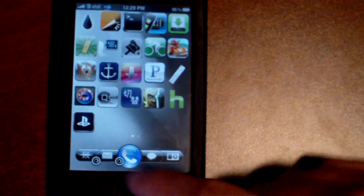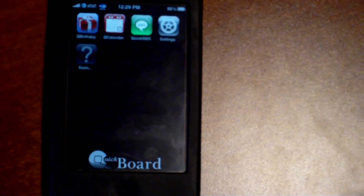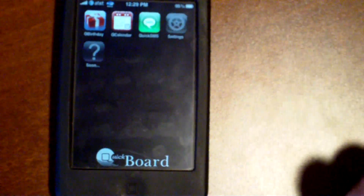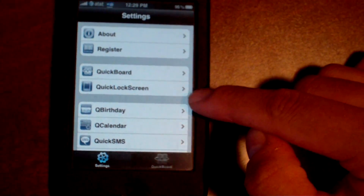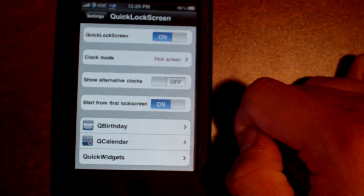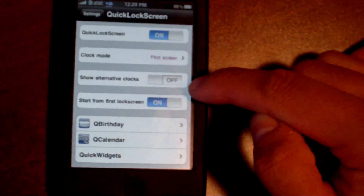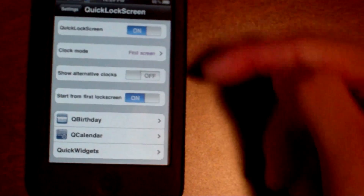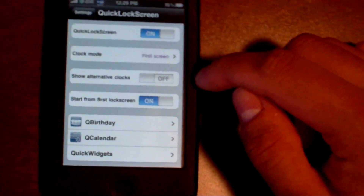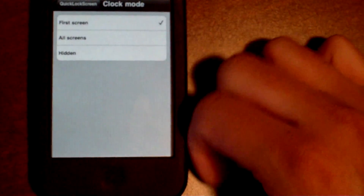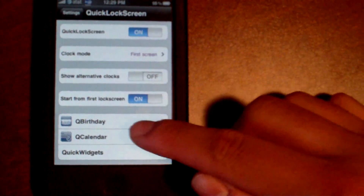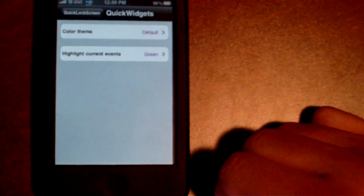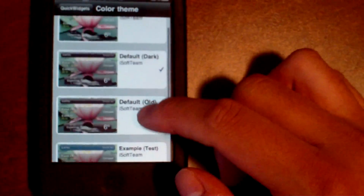Here it is right here — the silver icon. You just tap on that and it instantly opens up. Then go to the settings button, then Quick Lock Screen, and from there you can change all your usual things. You can show alternative clocks, have clocks shown on all screens, disable everything altogether, and also change the color scheme of some of the widgets. You can see a nice preview of them all right here.